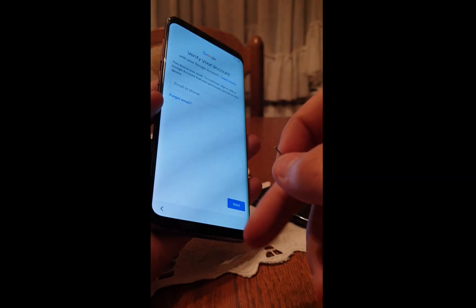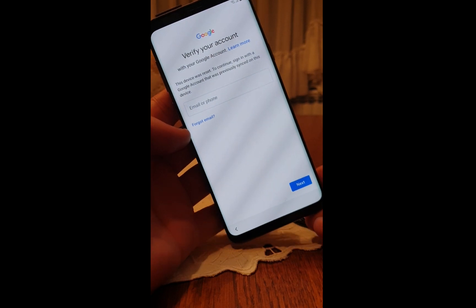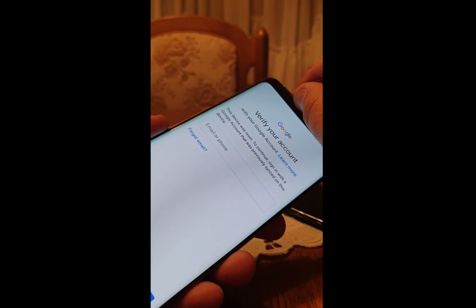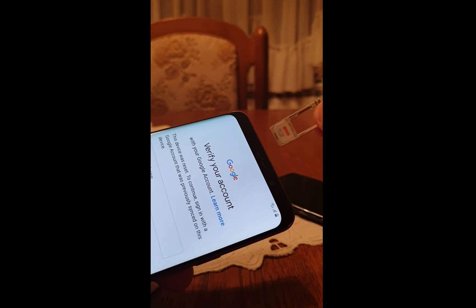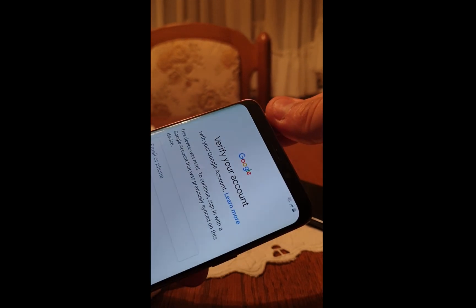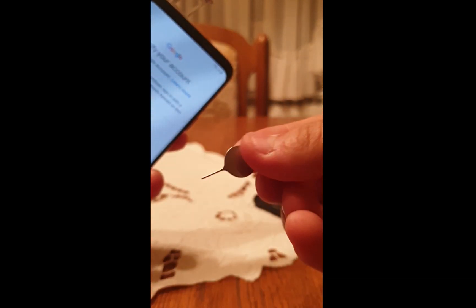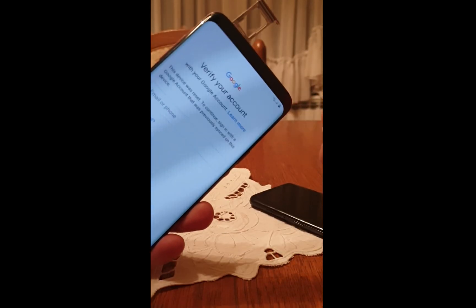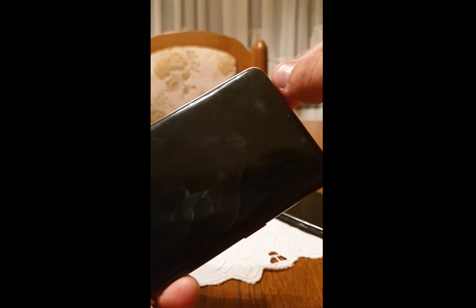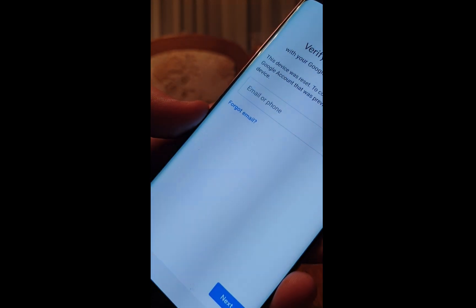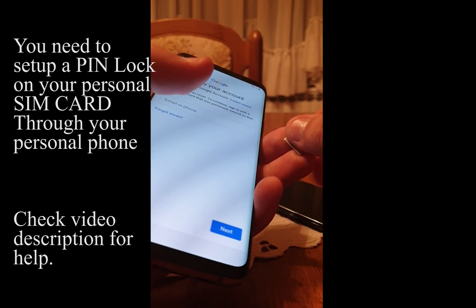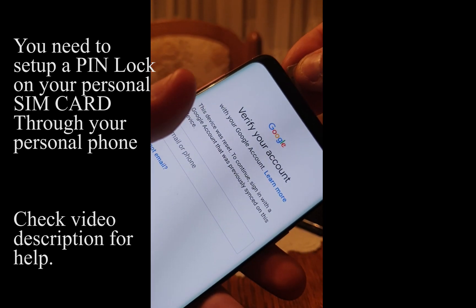I am going to show you how to bypass Factory Reset Protection from a Galaxy S9 Plus running Android 9.0. For this method you will need to use a PIN-locked SIM card, and you will need to use the SIM card ejector tool. First of all, you need to go to the screen where it asks for the Google account, and then insert your SIM card into your phone.